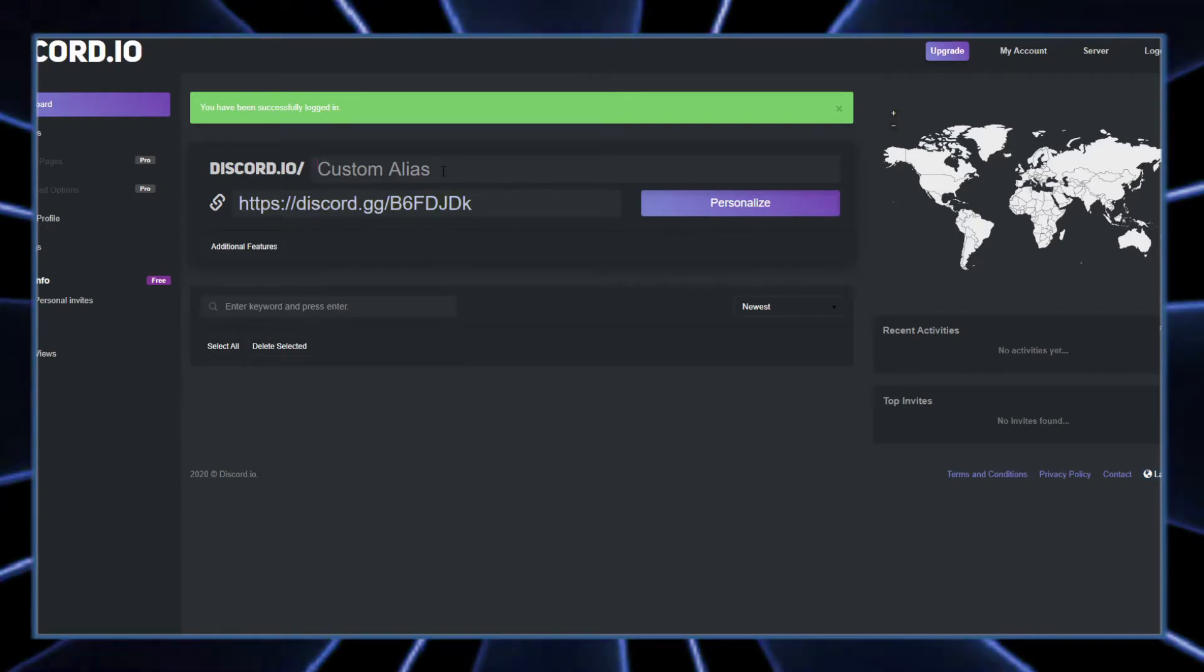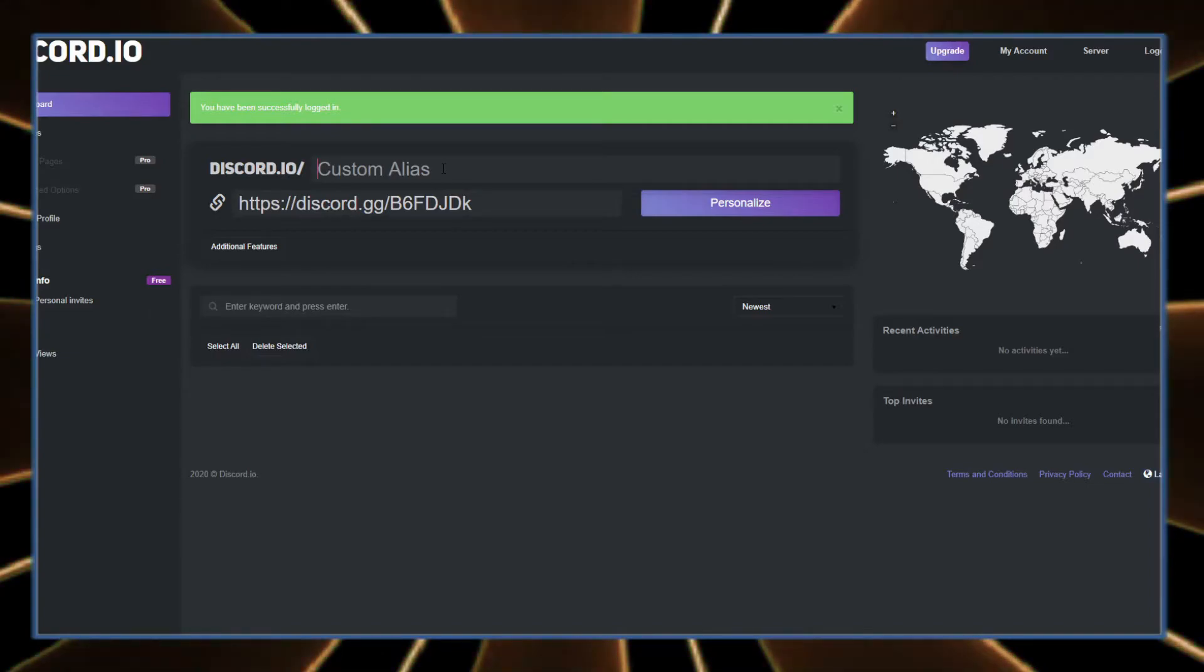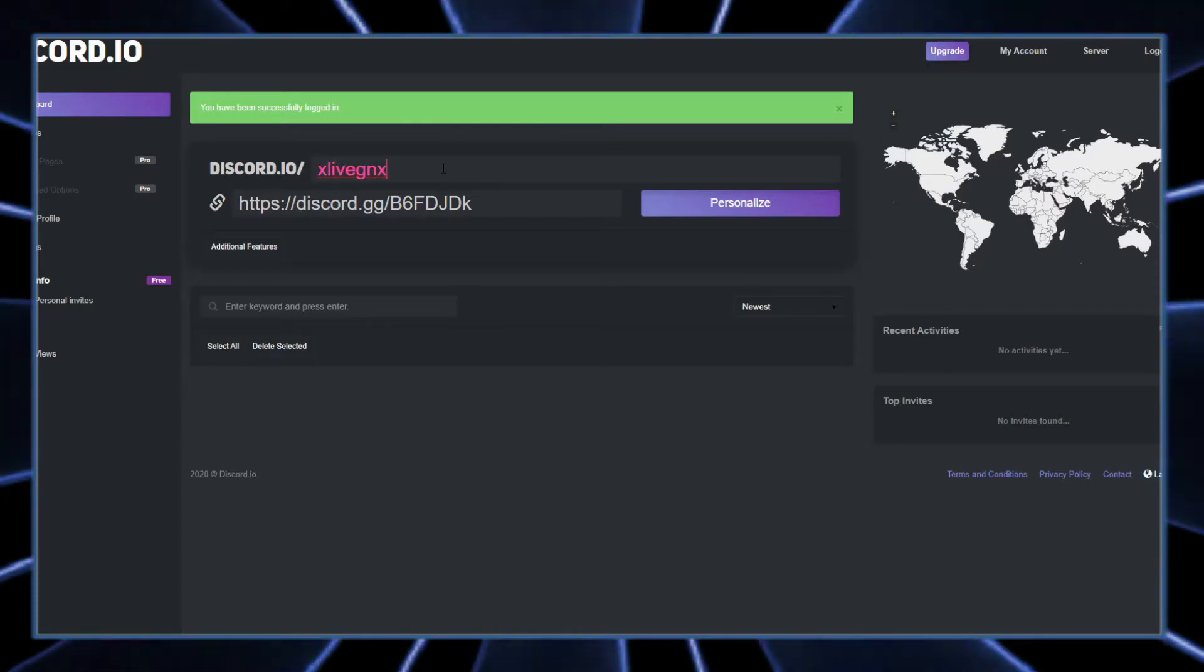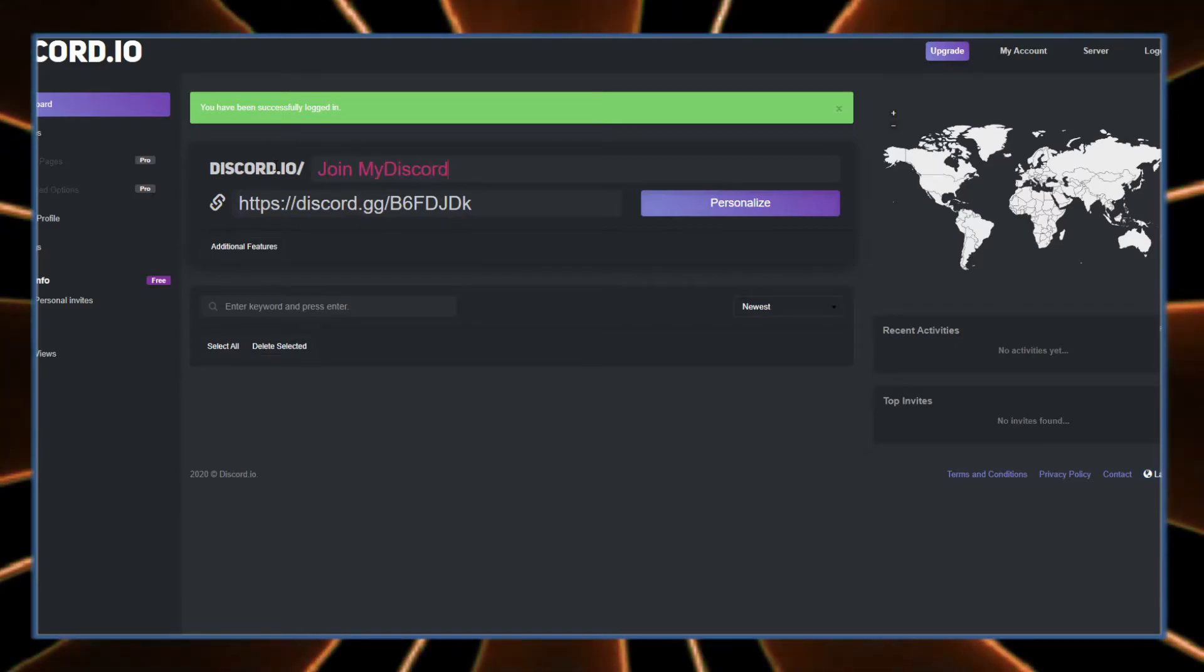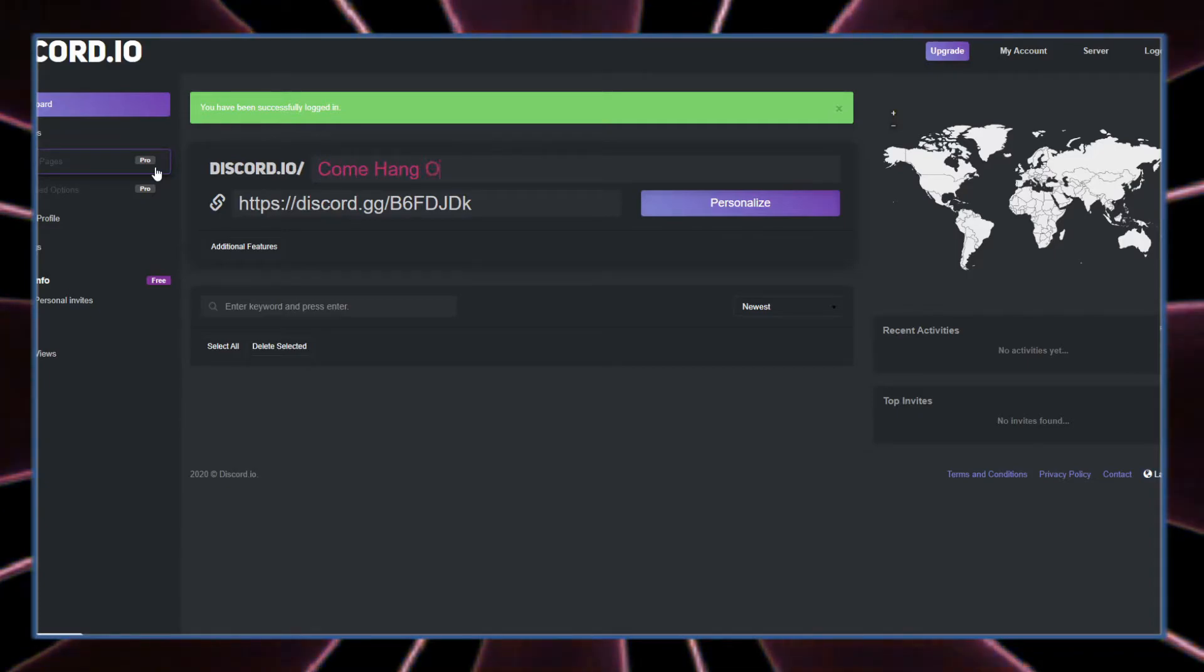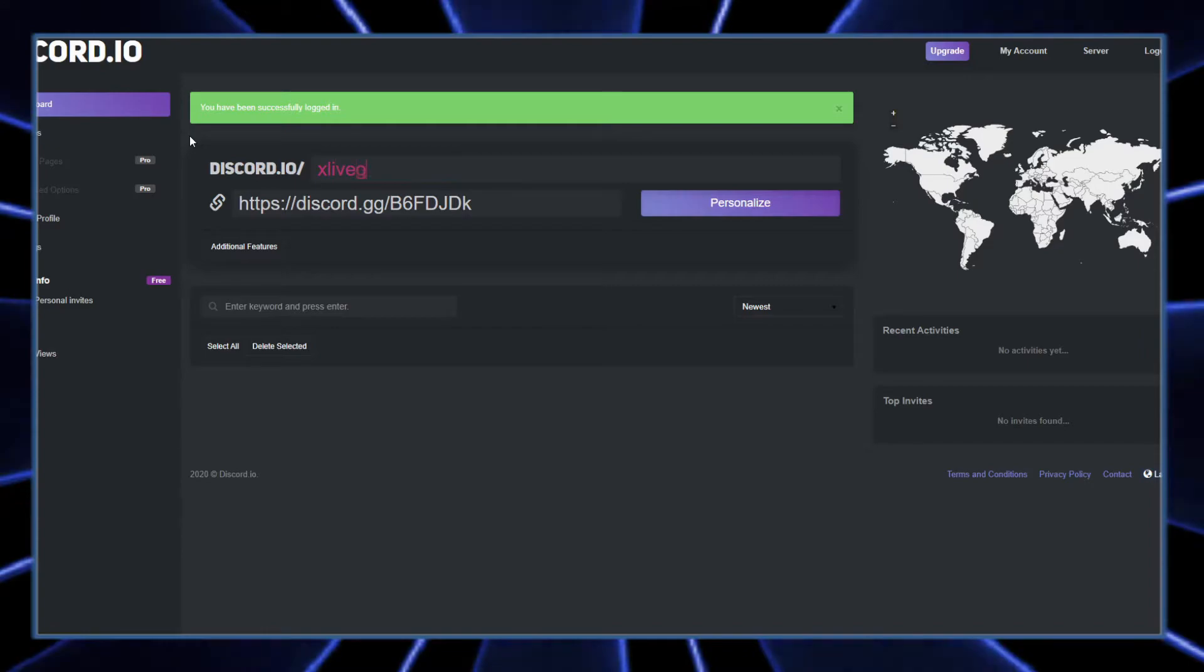Up here, all you've got to do is put in exactly what you want the custom link to say. In this case, I want it to say XLiveGNX. You can make it say anything you want, like join my discord, or come hang out. You can make it say anything you want. For me, like I said, XLiveGNX.